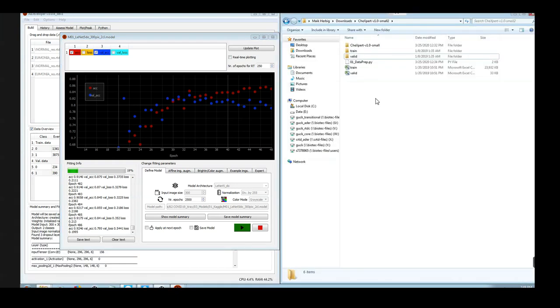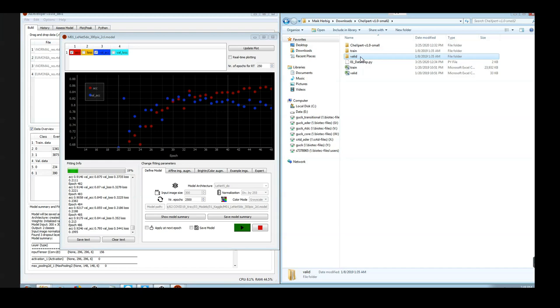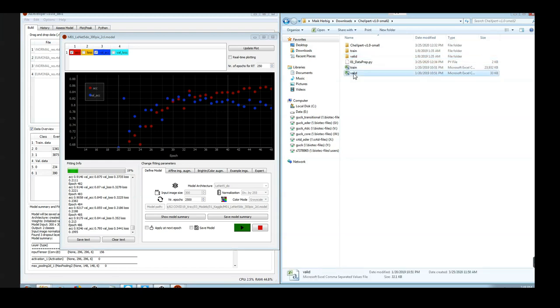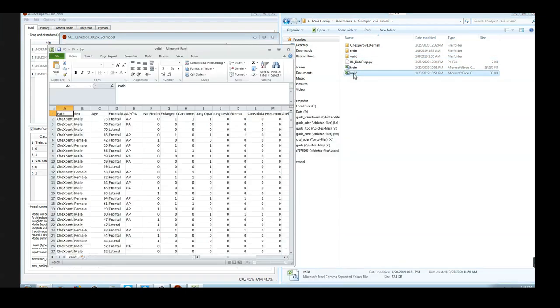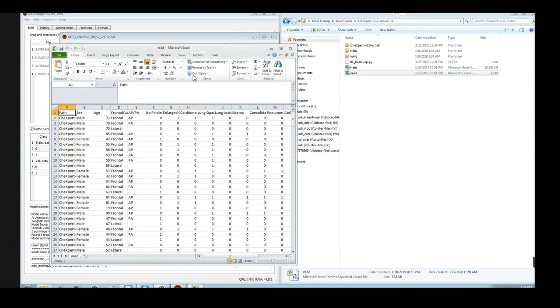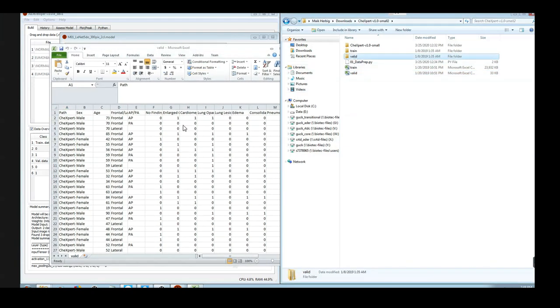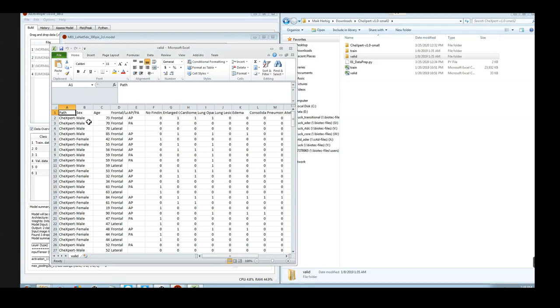When the download finished, you will find a zip file which you have to unzip. And then within this folder you will find a folder containing images for training and another folder containing images for validation. Furthermore, there are two Excel files which contain information about the individual images that are contained within these folders.